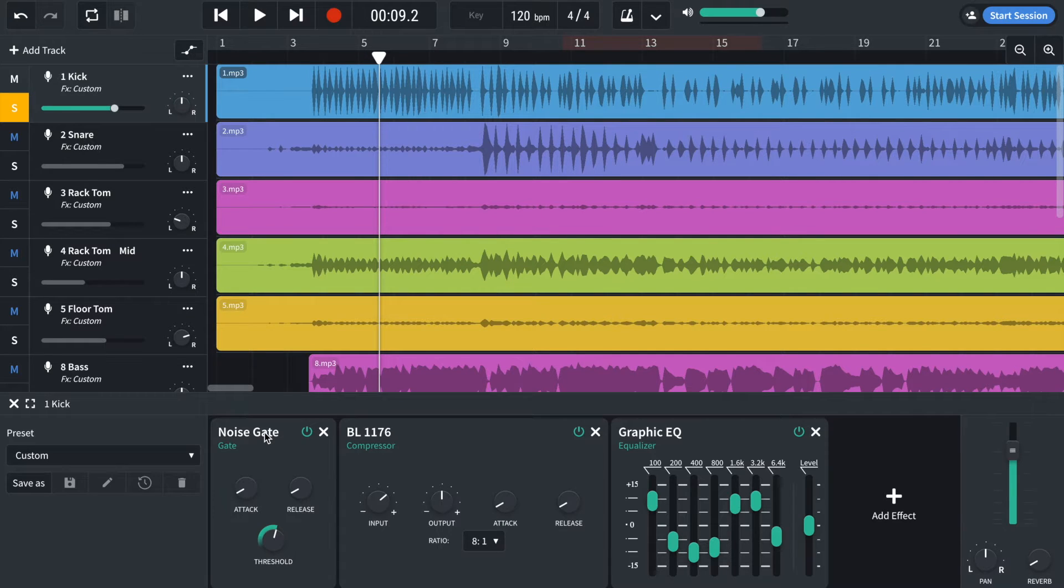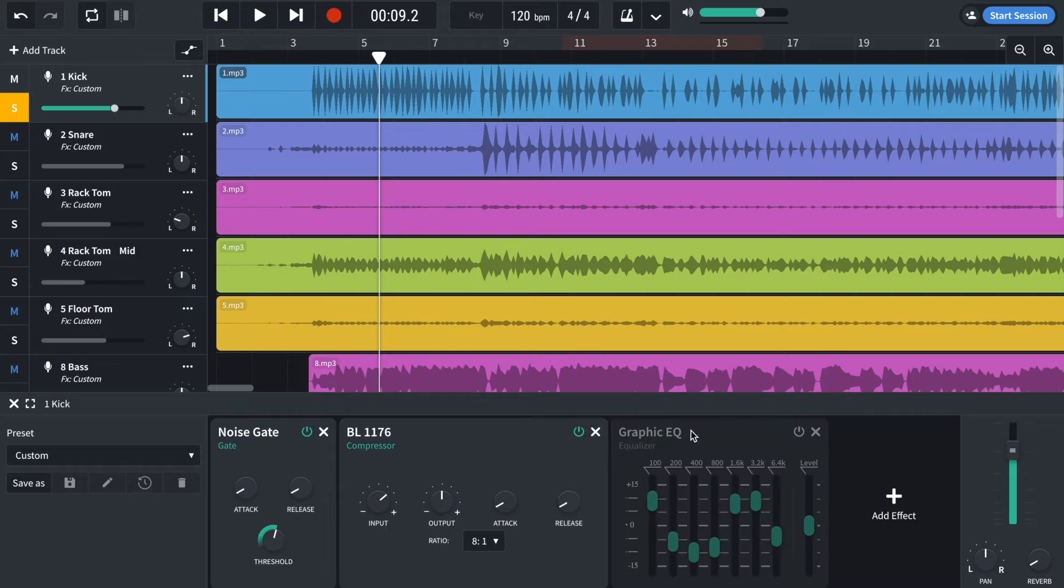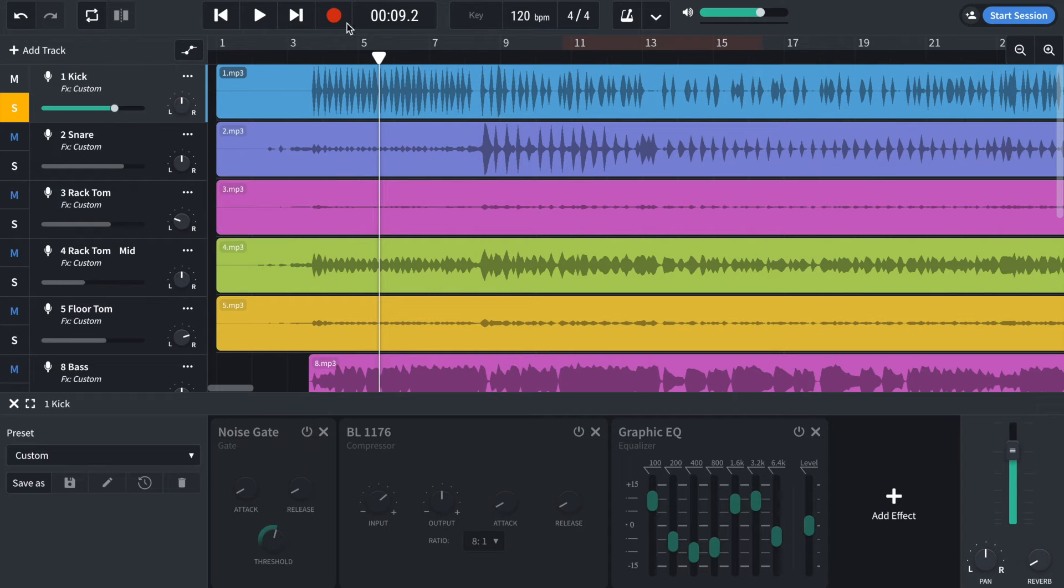So I've put three effects on there, a noise gate, a compressor and a graphic EQ. Let me just bypass them all so you can hear what the original situation was.